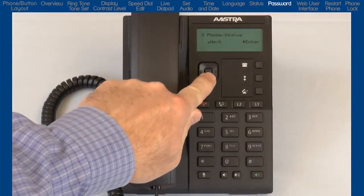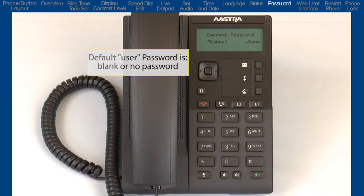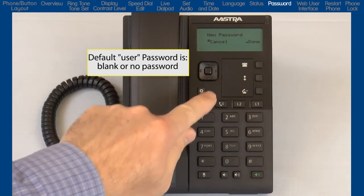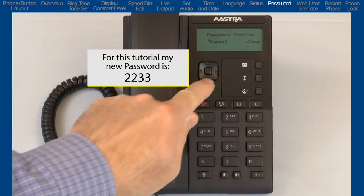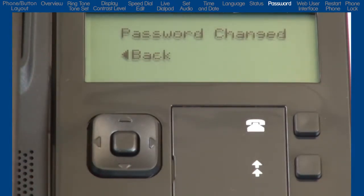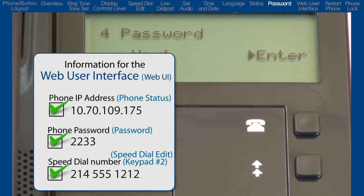I'll press the down arrow to go to the next option, Password. Press the right arrow to enter the password menu. Here I can change the password on the phone. The password characters must be numeric and the default password is blank or no password. I'll enter the current password and press the down arrow, enter the new password and press the down arrow, and enter the new password a second time to confirm it and press the down arrow. If successful, I will see the message 'password changed.' That gives me the three pieces of information I needed: the IP address from the Status option, the phone's password from the Password option, and the speed dial number I entered in the Preferences Speed Dial Edit sub-option.